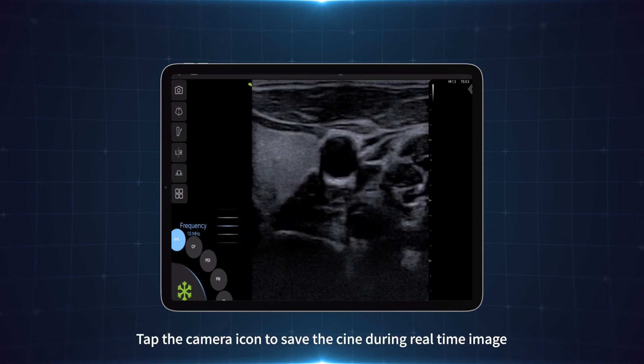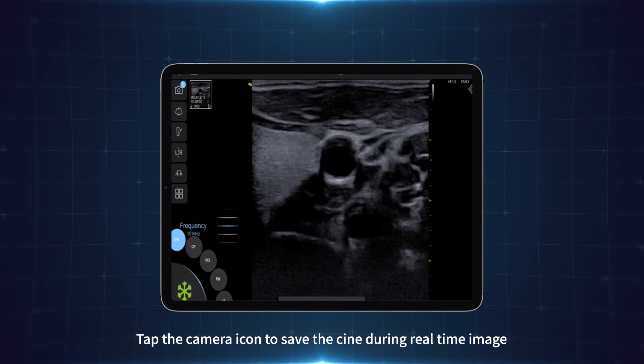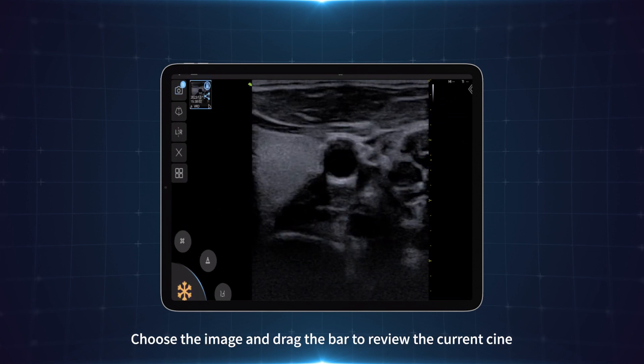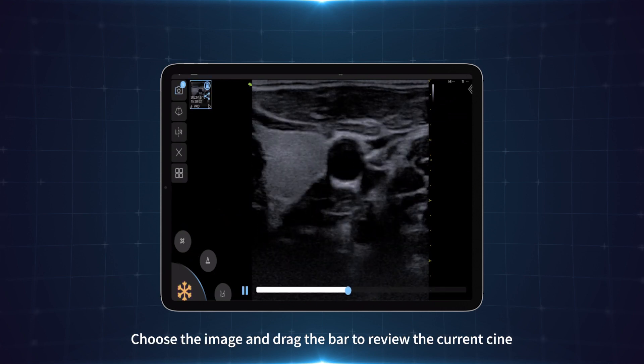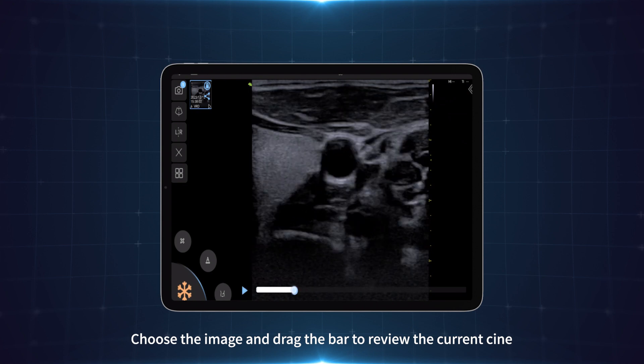Tap the camera icon to save the scene during real-time imaging. Choose the image and drag the bar to review the current scene.